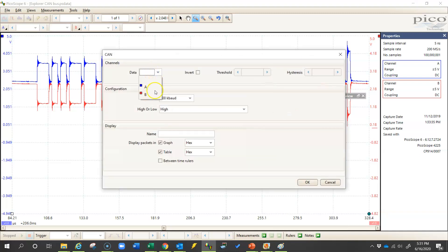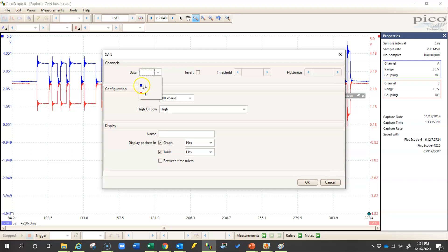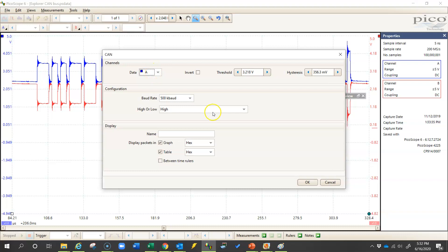And we can choose channel A or B here because I have both of them. In fact, if you think you may have errors on one line or another, you may want to do this to both of them. But we'll start with channel A, which in this waveform happens to be CAN high. You'll want to make sure and associate the right channel with the right CAN line. And I'll select CAN high right here.